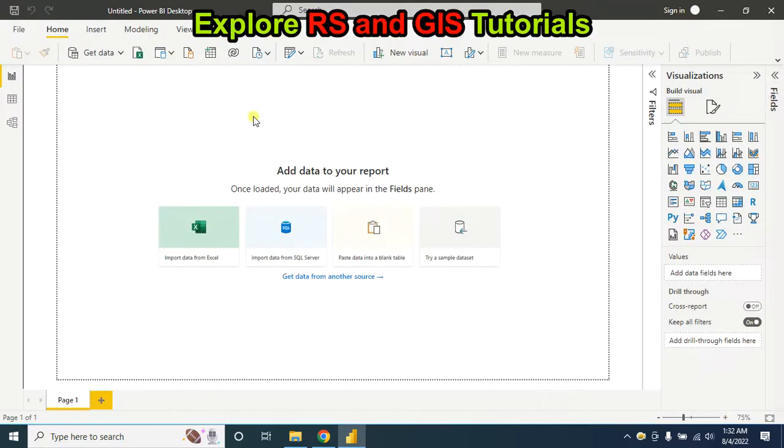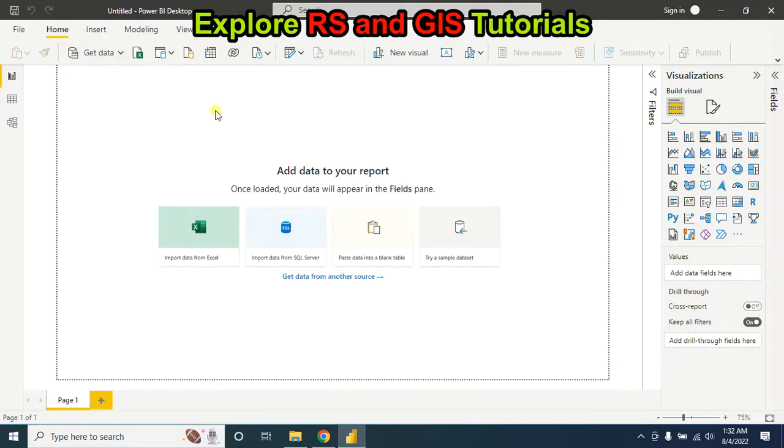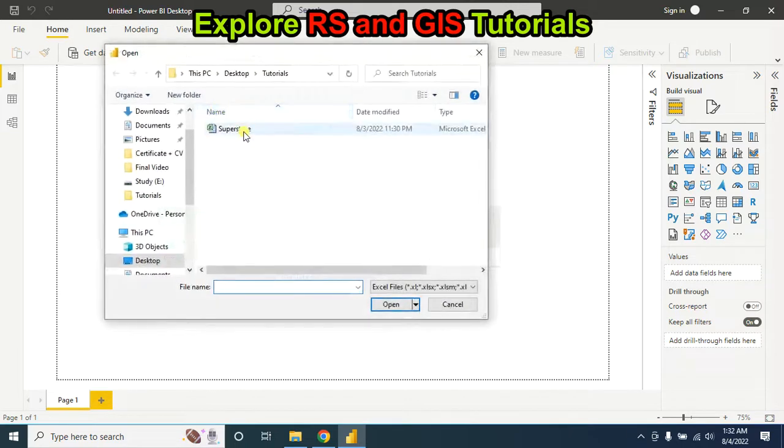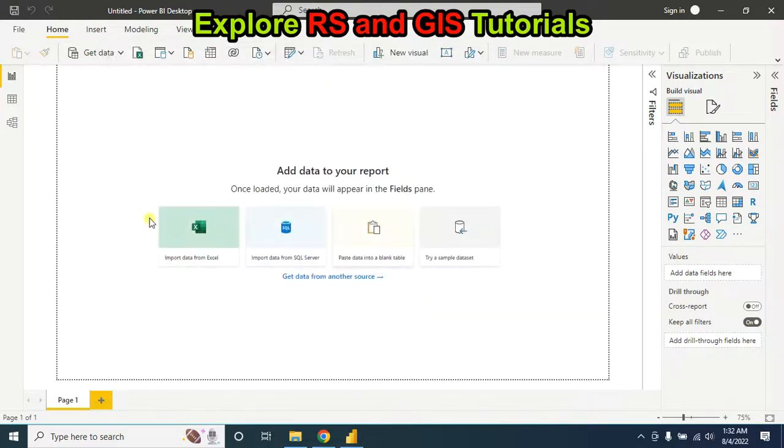Into Microsoft Power BI, for this go to this option and select Excel workbook, and select your Excel data. Then click on OK.